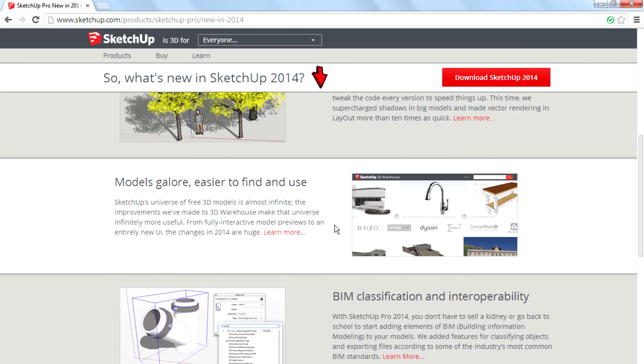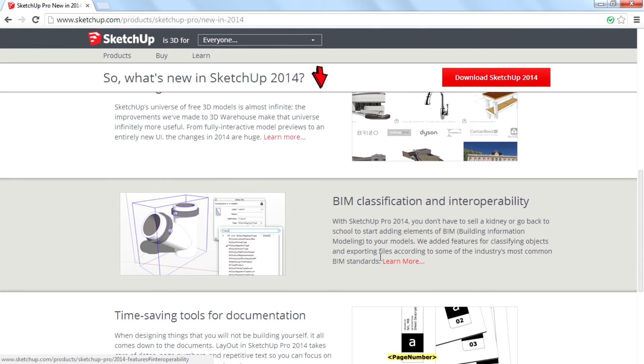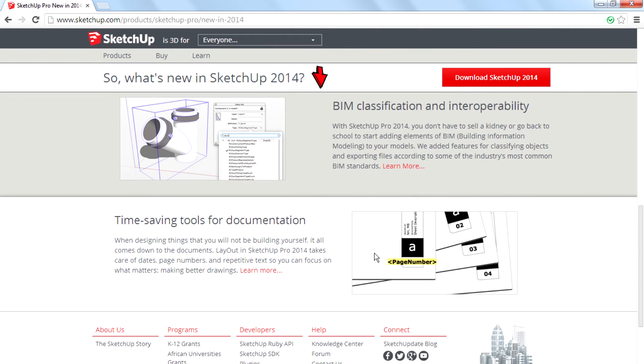Moving on to the third feature, that is BIM classification and interoperability. I don't know much about that, so I don't want to try to explain it.